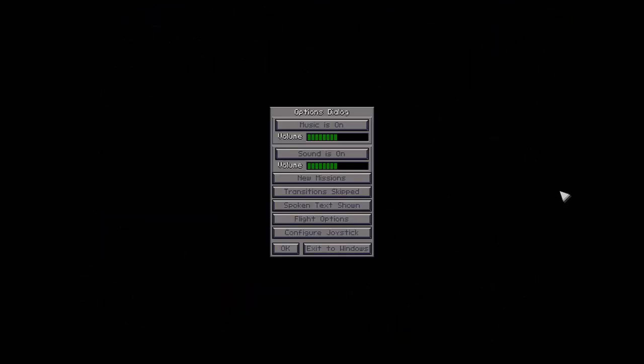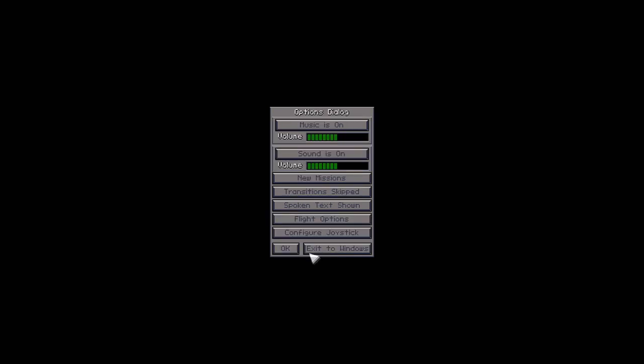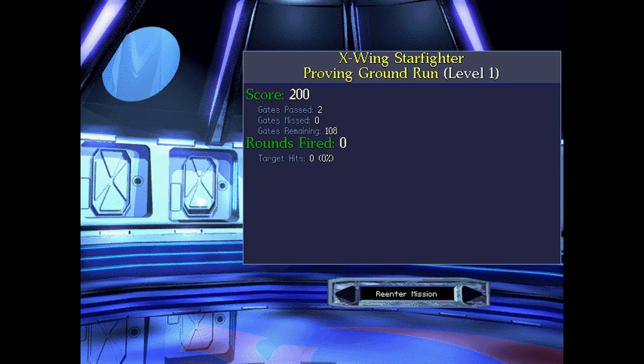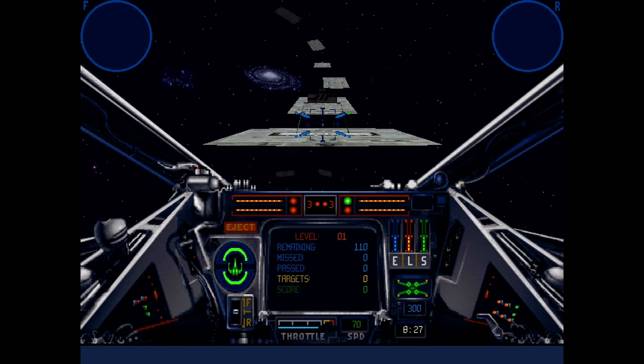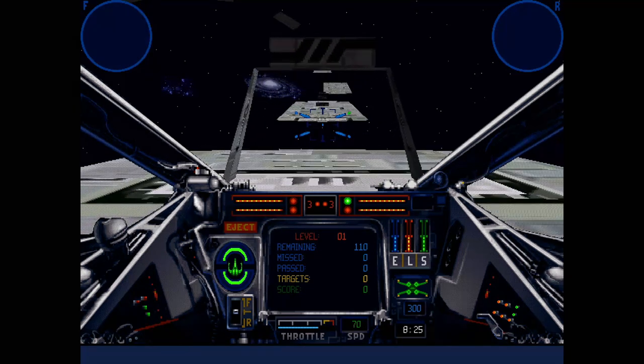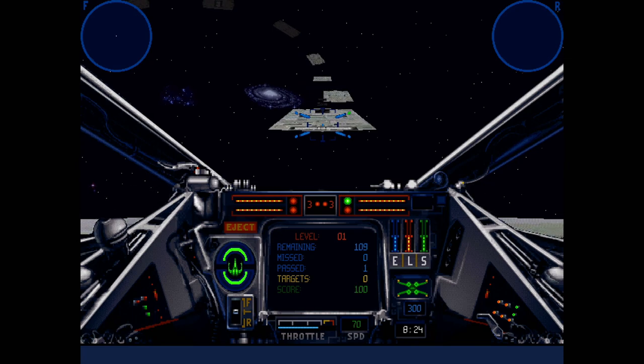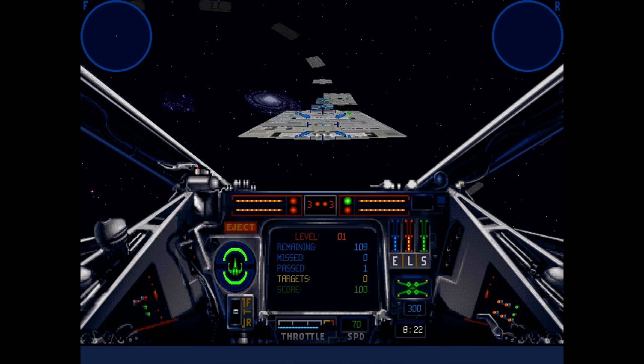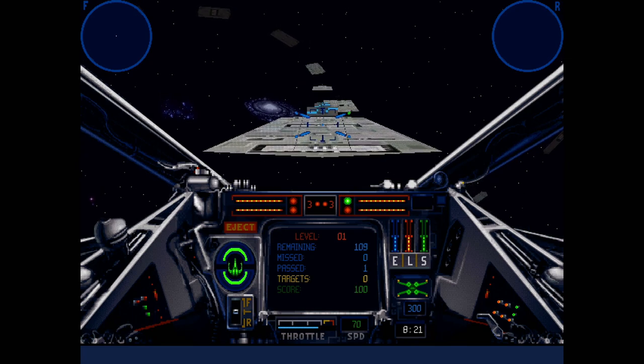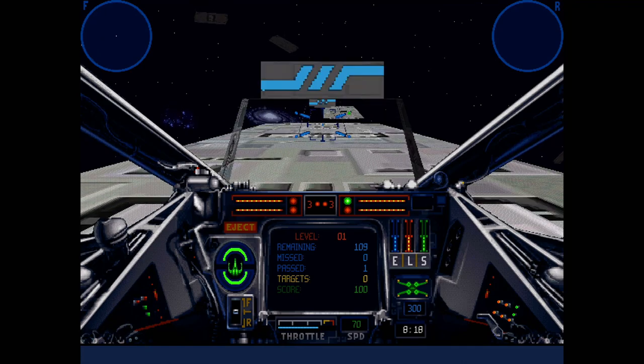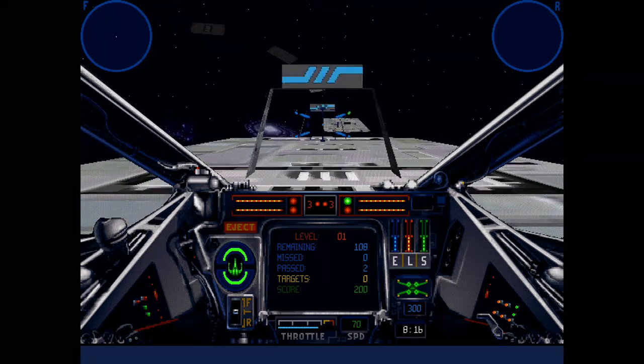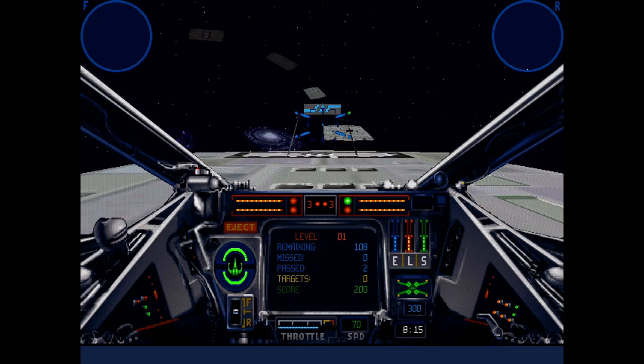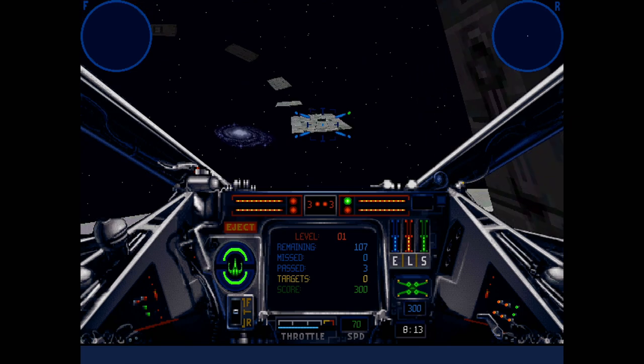By going into the settings, with Escape, and then Flight Options, and set the brightness down. Back to Options, OK, thank you. And re-enter. Now they're not quite as bright, and it's a bigger issue when you come up against something like a Star Destroyer, or Freighters, for instance.